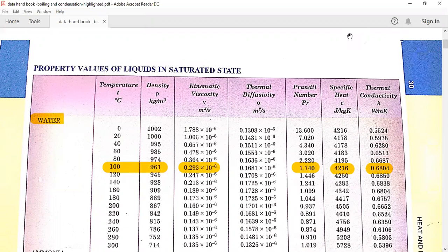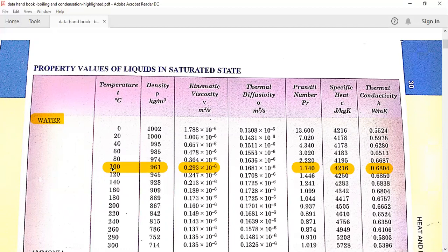In boiling, when a problem is asked, they will tell that water boils at 100 degree centigrade at atmospheric pressure. To get the rate of heat transfer when water boils at atmospheric pressure, we need to note down certain values from the data handbook. The saturated temperature of the water will be 100 degree centigrade.